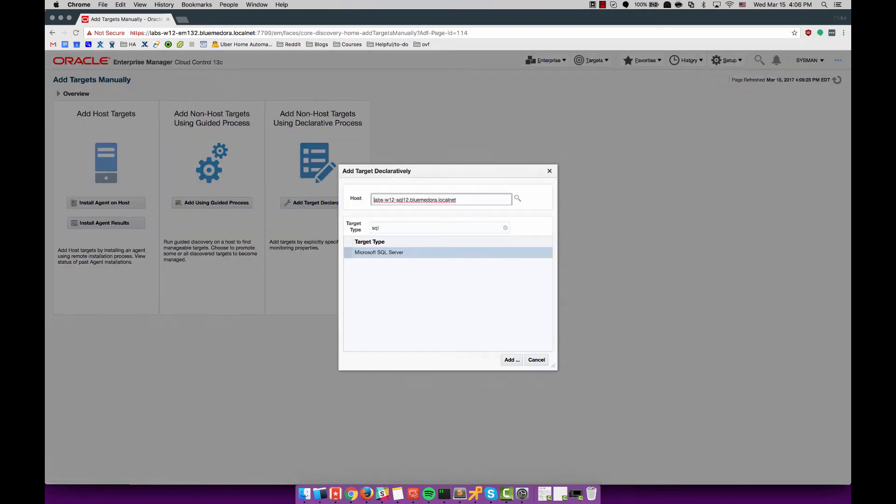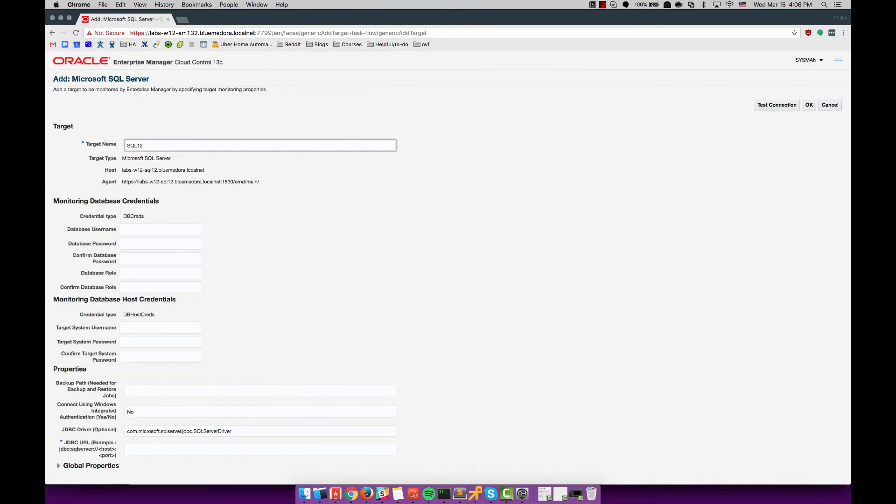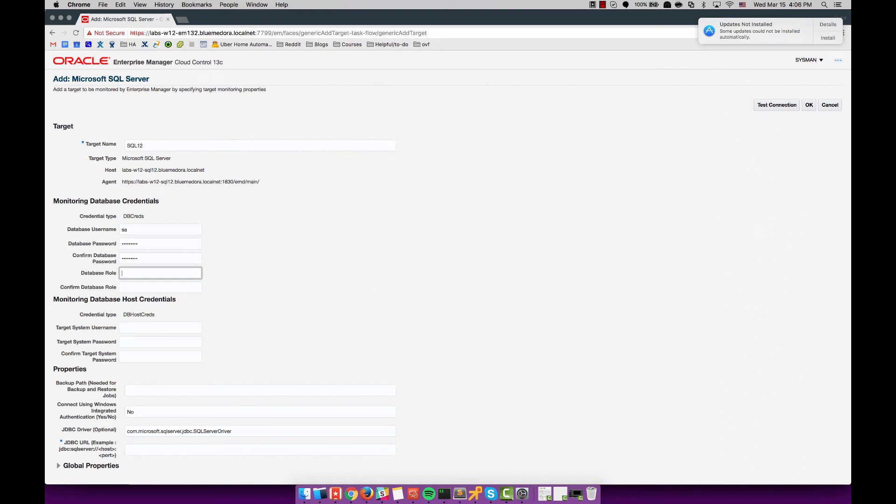Now I begin the process of auto discovering those SQL targets, both the 2012 and the 2014. I sped up the configuration just a little bit. Again you can see what I'm doing but you don't have to sit through it in real time as I make typos and have to delete things.